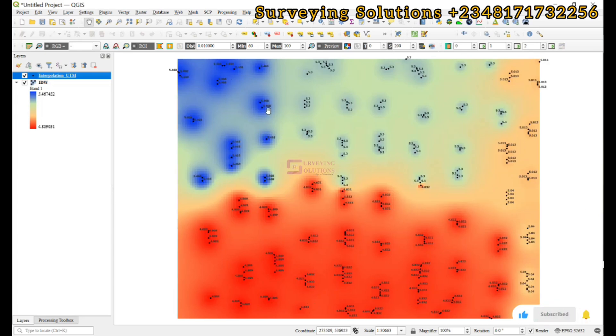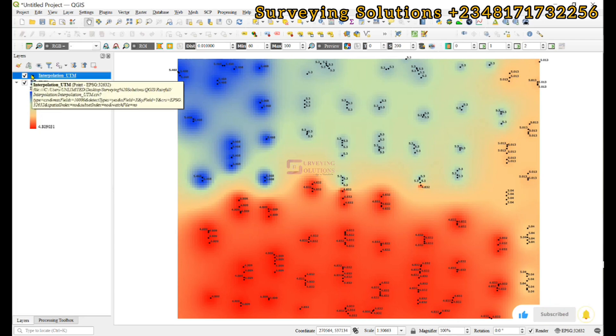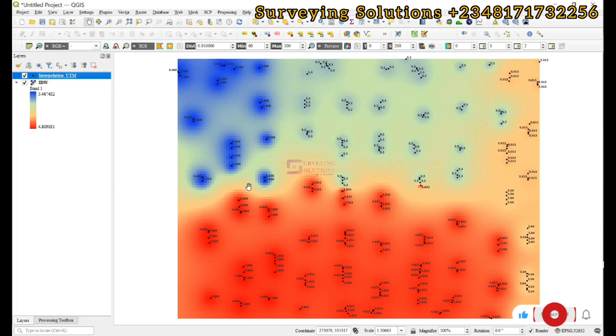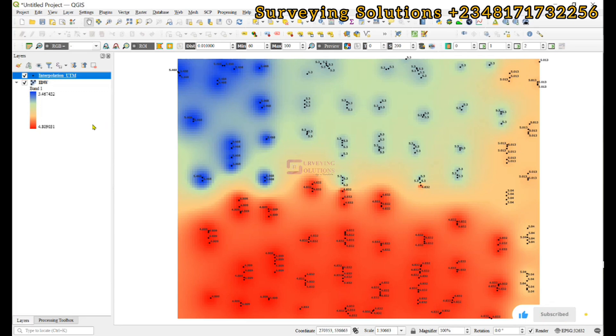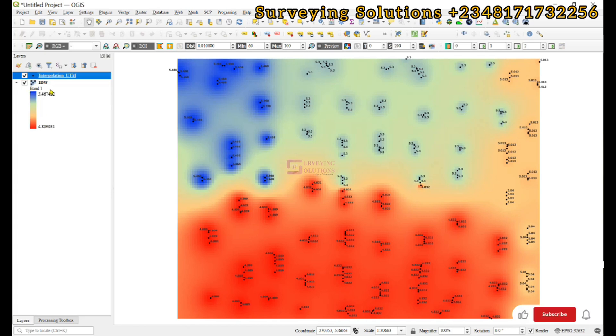We've applied and click okay. We now have the interpolated values. The reason why we had to show the sample points is so that we can have a better perspective of the values that have been displayed. The lower values are having the reddish coloration and the higher values are having the bluish coloration.